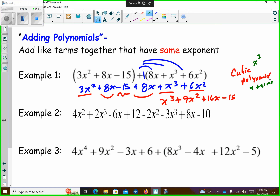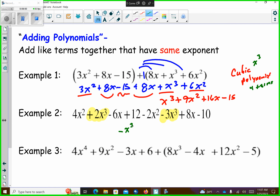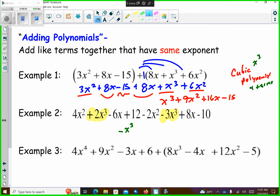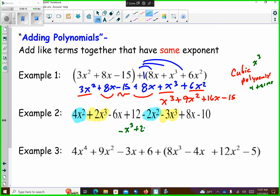Example 2 — I don't have any parentheses there. So I have negative 3x to the third and positive 2x to the third. If I combine those together, negative 3 plus 2 is negative 1, so I get negative x to the third. And then I have 4x squared and negative 2x squared — if I combine those together, 4 minus 2 is 2, so I get plus 2x squared.